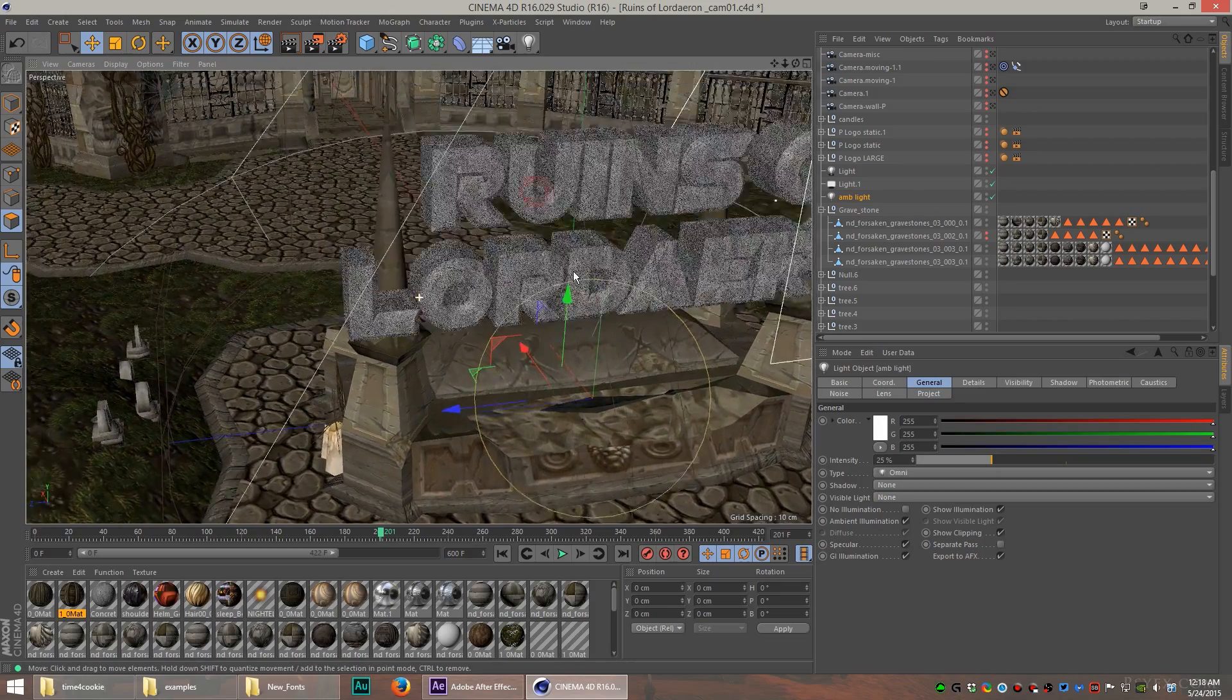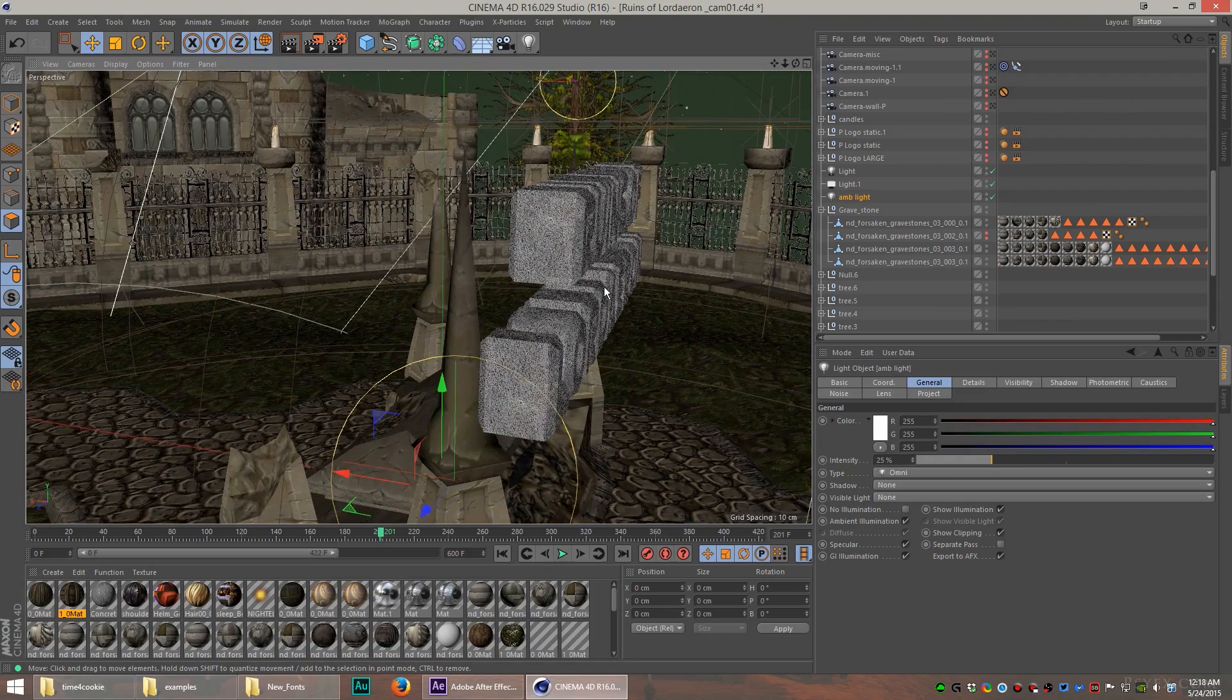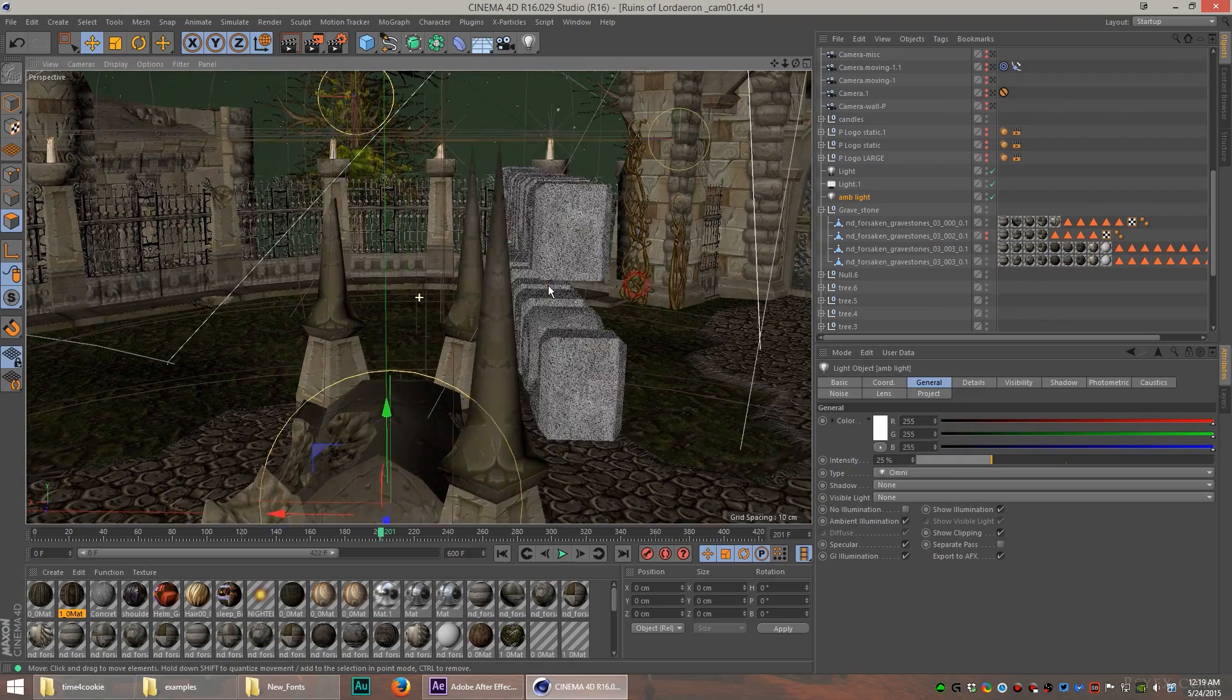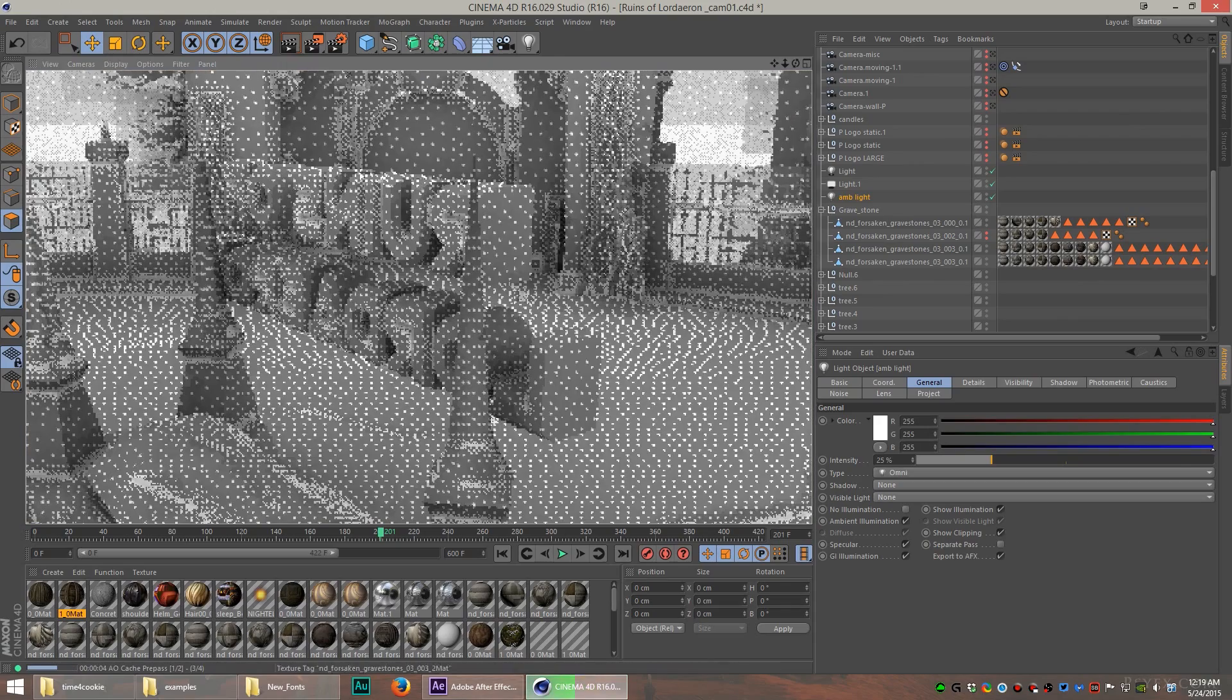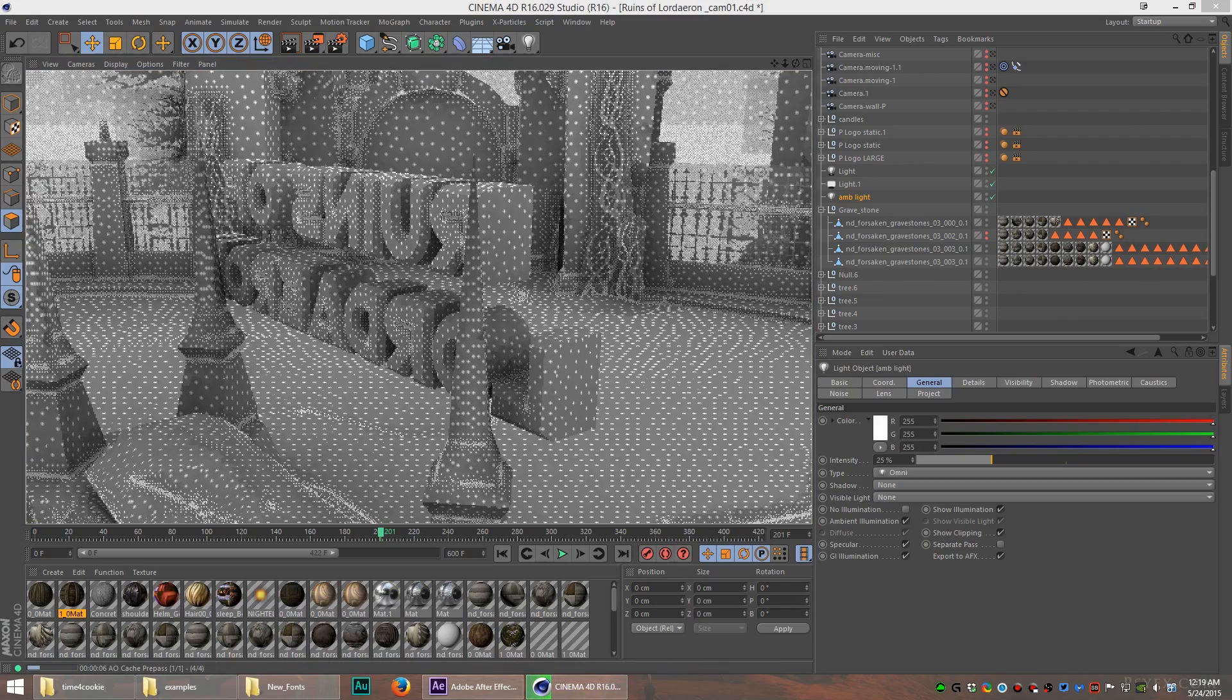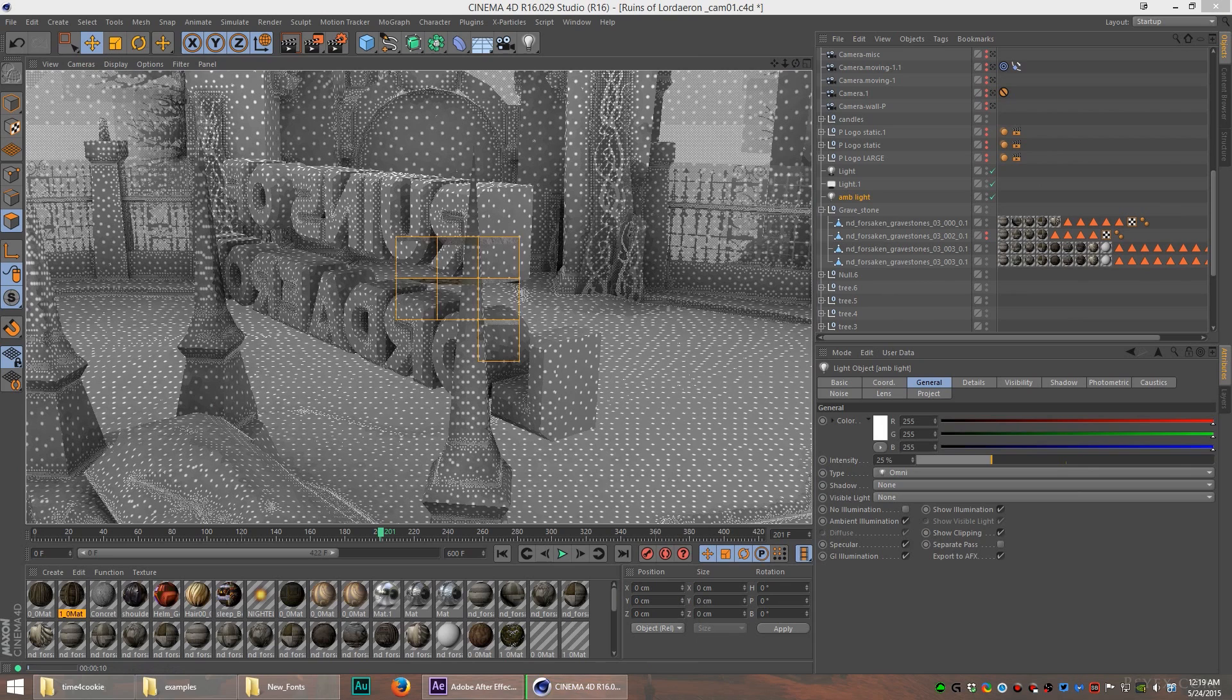What that's going to do is light the entire scene equally with no directionality. That serves the purpose to fill in the shadows a little bit so the shadows aren't completely dark.